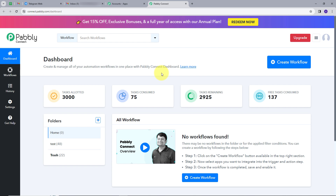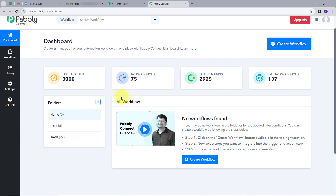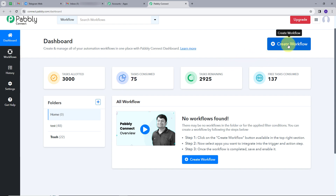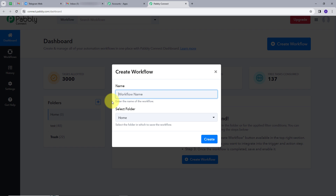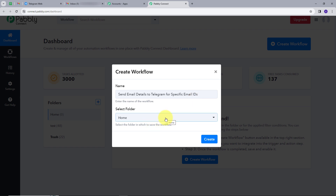This takes me to the dashboard of Pabbly Connect. Here is the workflow section where we can see all the workflows we create, and this is the folder section. We can create new folders and save any workflow in any particular folder we want. Now we are going to create a new workflow by clicking on the blue 'Create Workflow' button. I'll name it 'Send email details to Telegram for specific email IDs' and save it to the home folder.